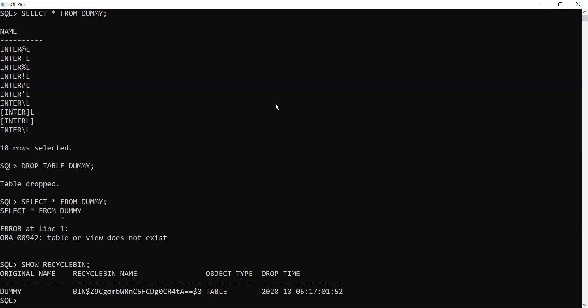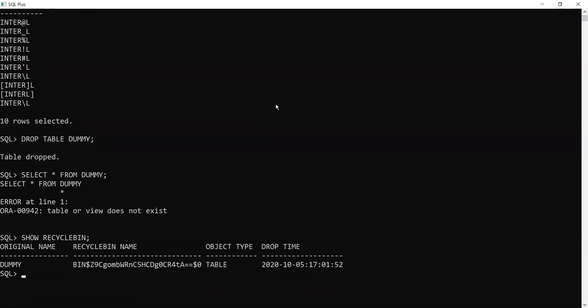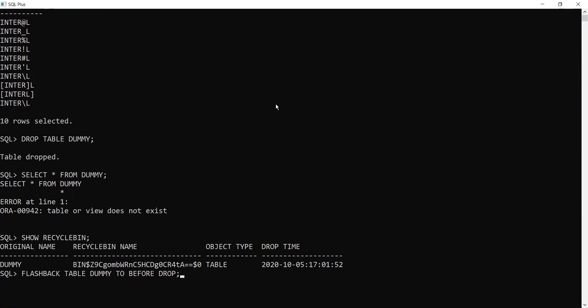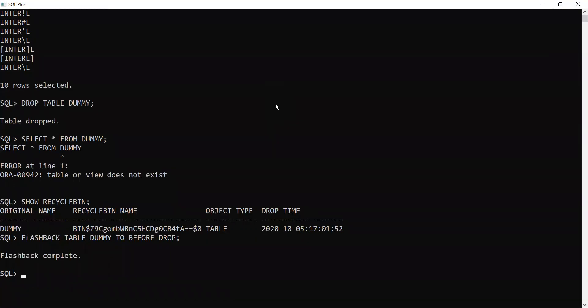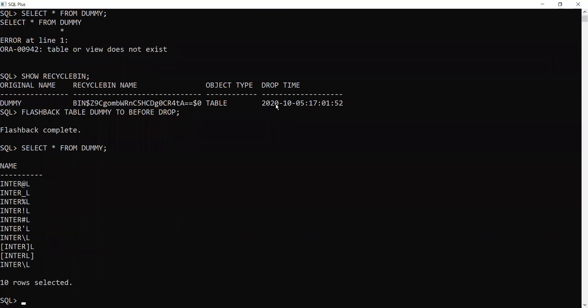Let's see how to retrieve. It is very easy. You have to use the command flashback table, and the name of the table, dummy, to before drop. Flashback is complete. Let's see whether we can access this table. Select star from dummy. Yes, it is accessible.